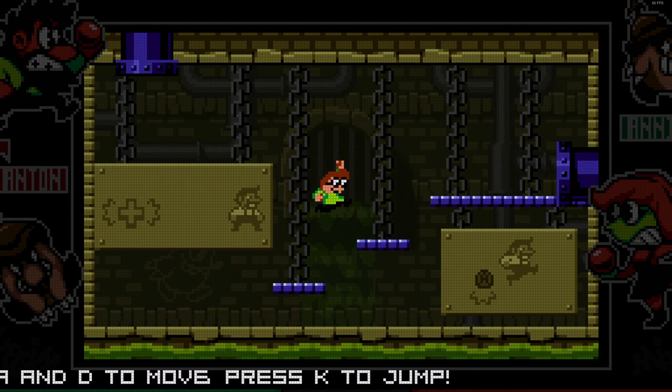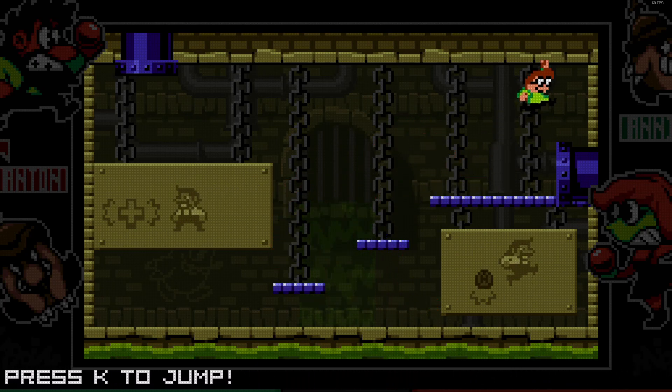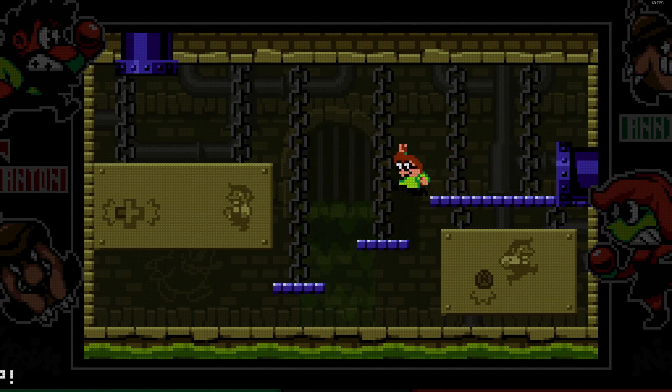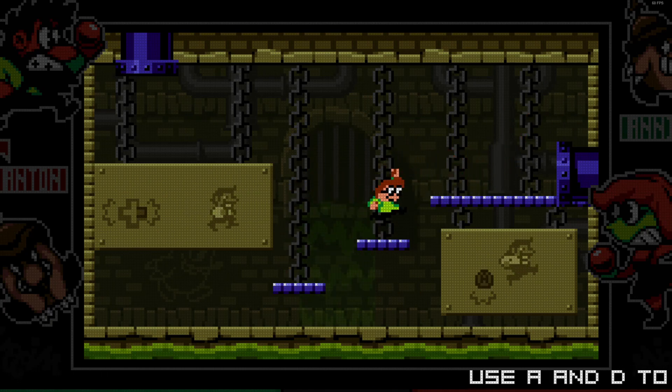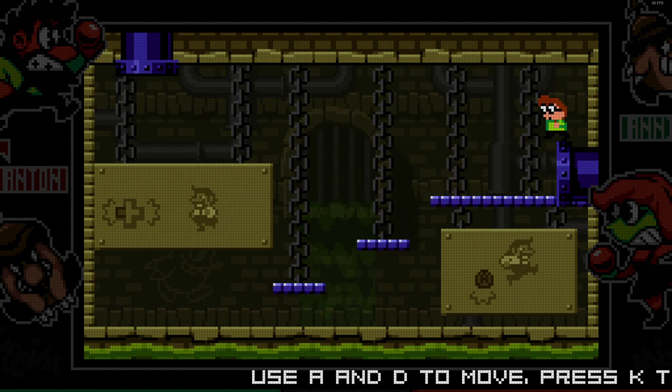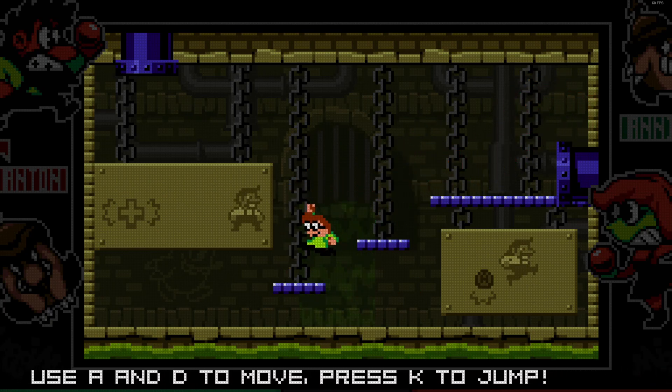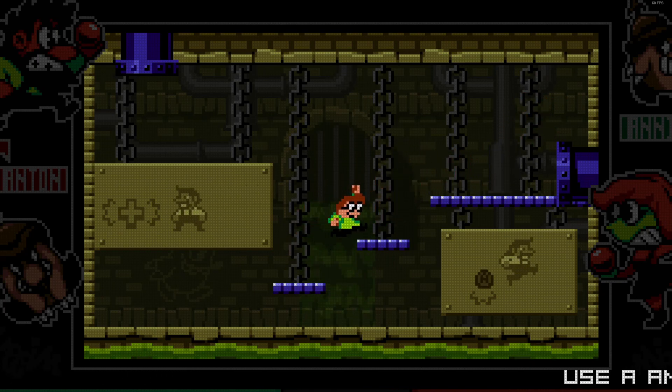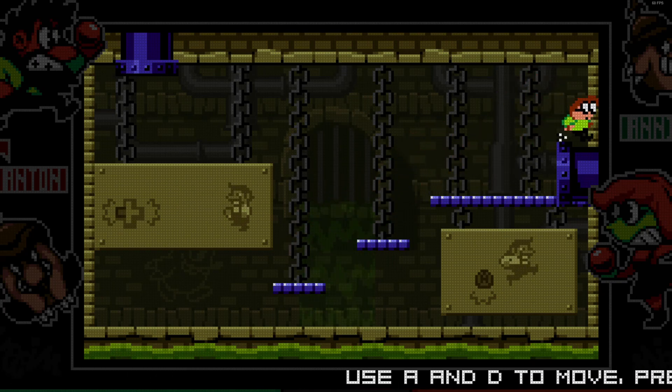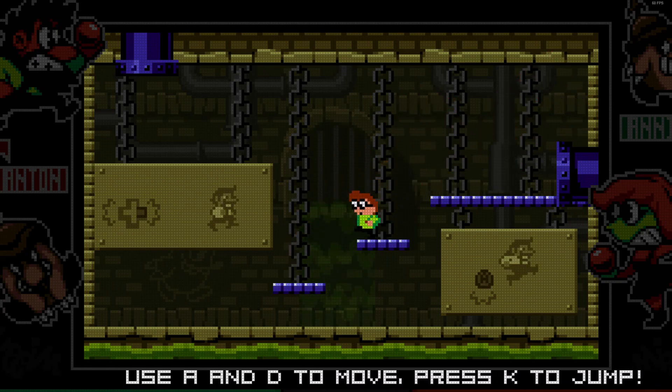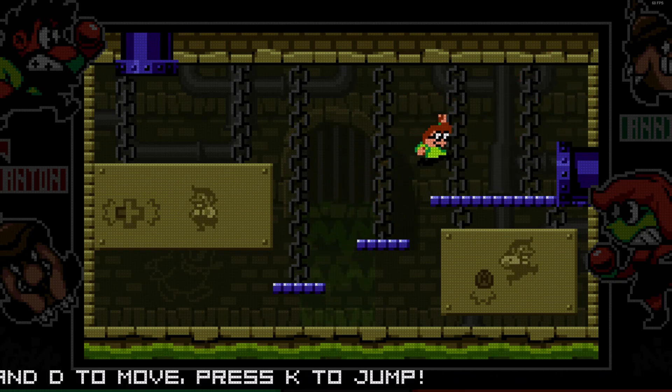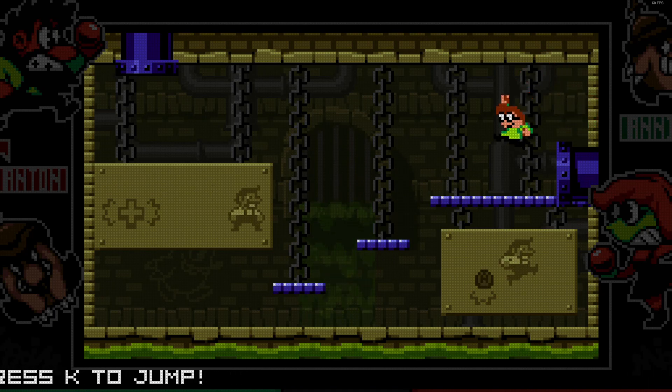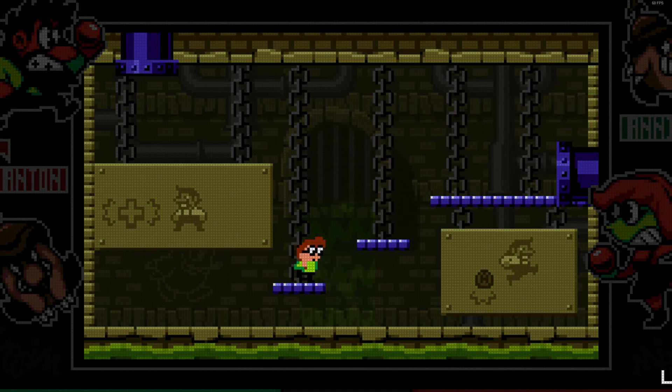And of course, the program I used was Aseprite, it's 20 bucks on Steam. However, it is very worth the payment of just 20 bucks. Paying 20 bucks is incredibly worth it. It's a great program and I highly recommend it.